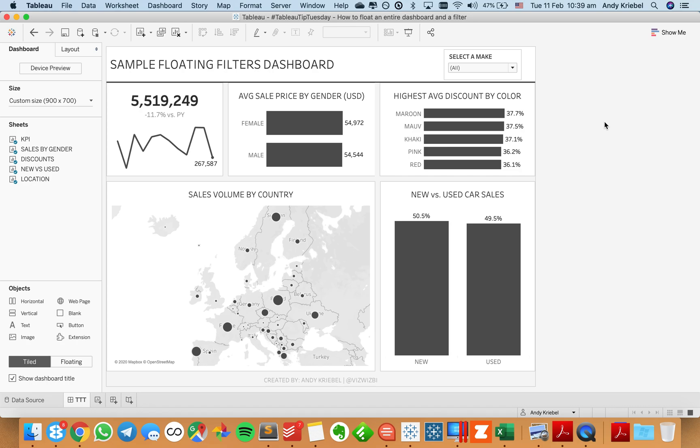So start it as build your dashboard as tiled, float the whole dashboard, and then layer your filters on top of that as floating. So hopefully you found that helpful. And have a good day.